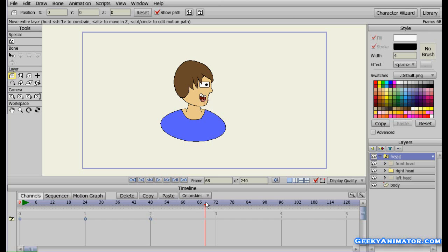You can use it for multi-purpose — if you want a person's hand with open fist, you can switch it with the closed fist if you want. Switch layer is quite handy.